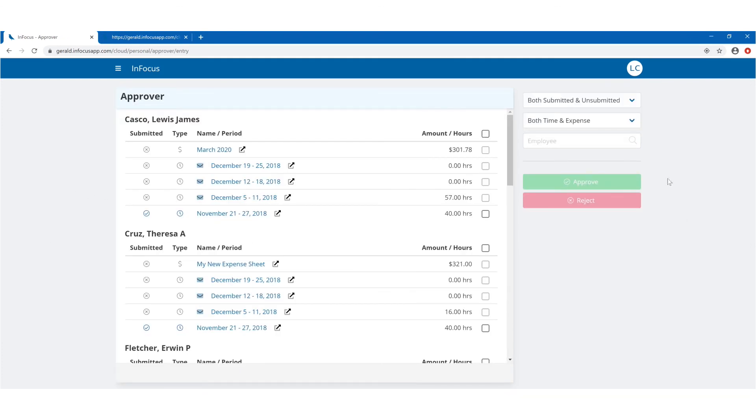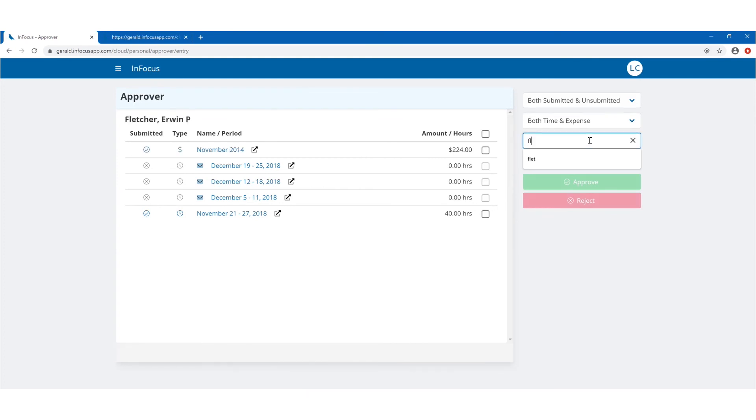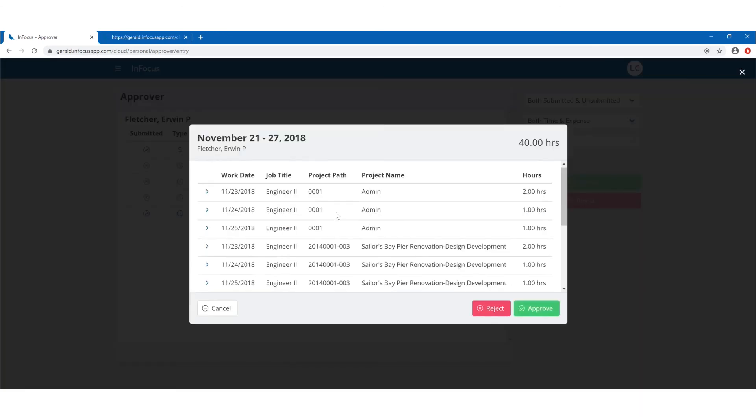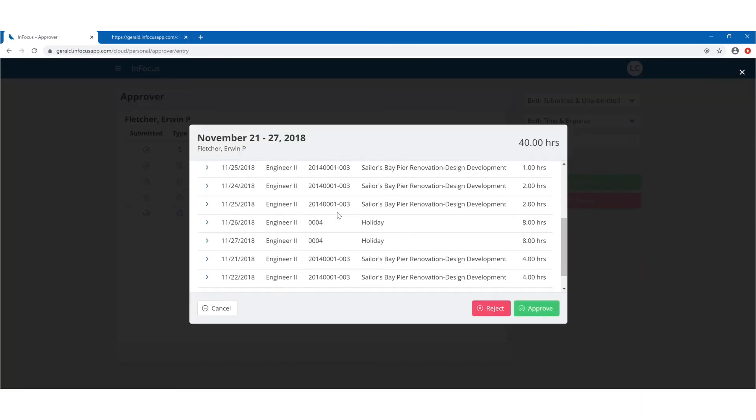Approvals provide a simple user experience for approving managers to review, approve and reject time and expense with support for multi-select, attachment review, status visibility, and employee notifications via email.